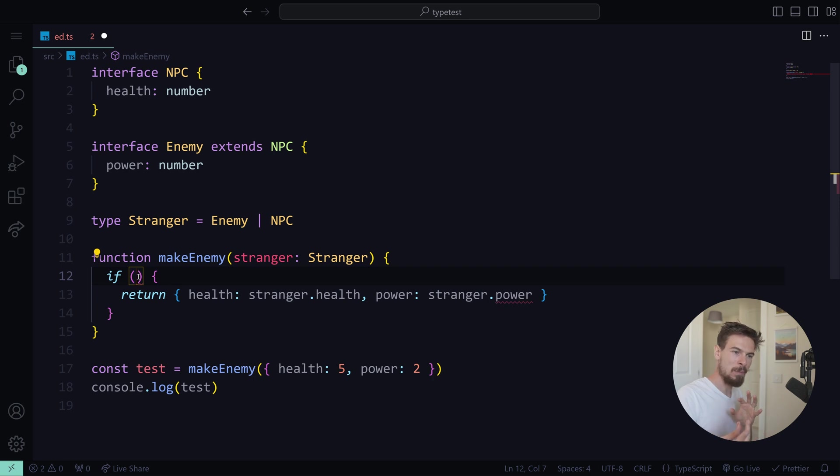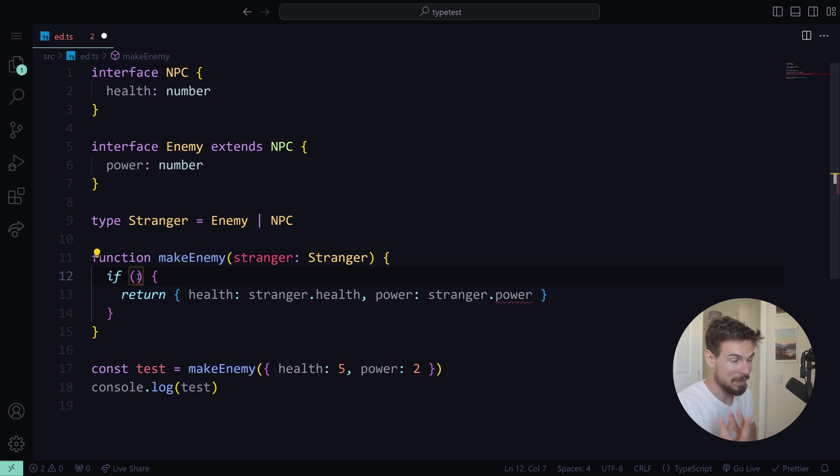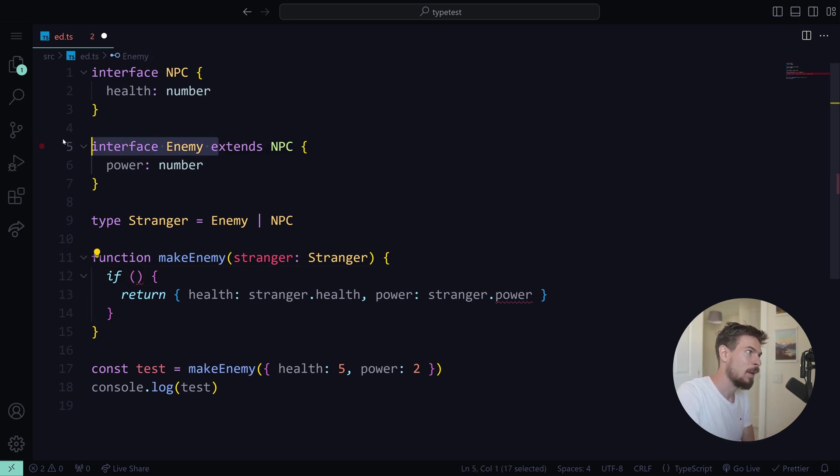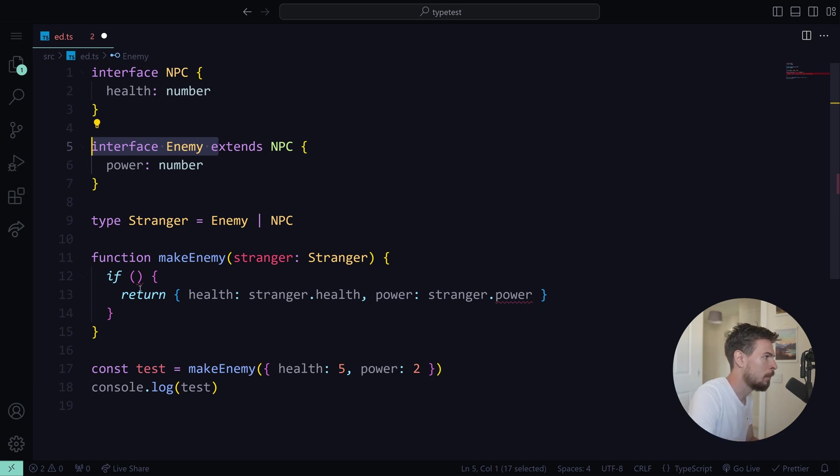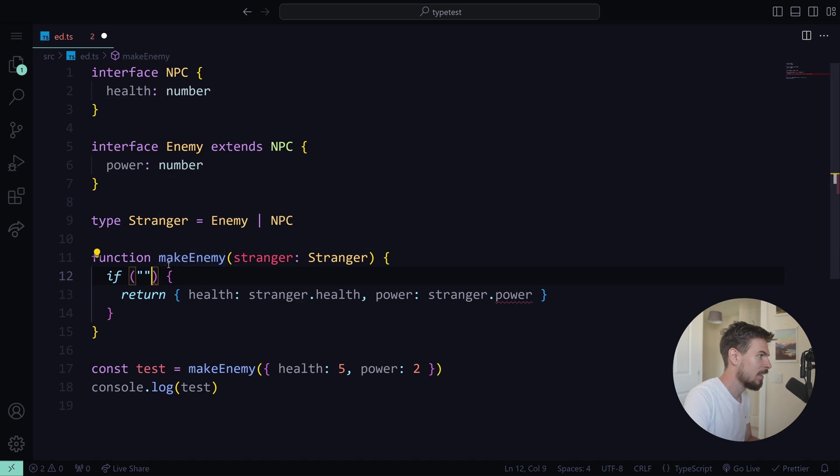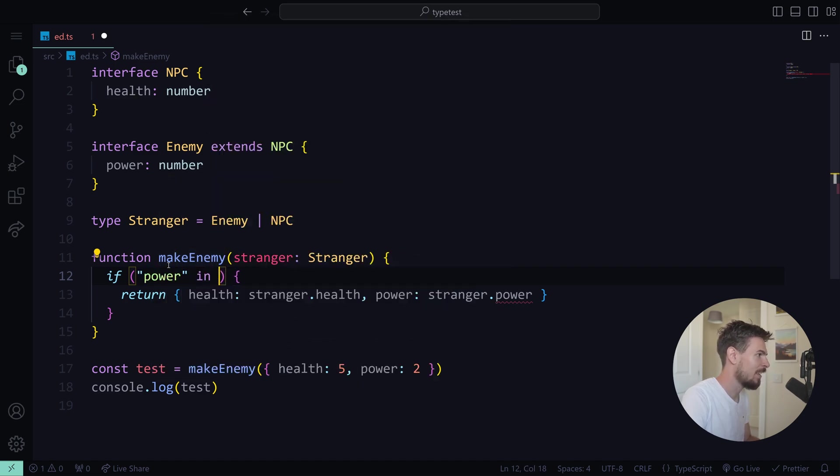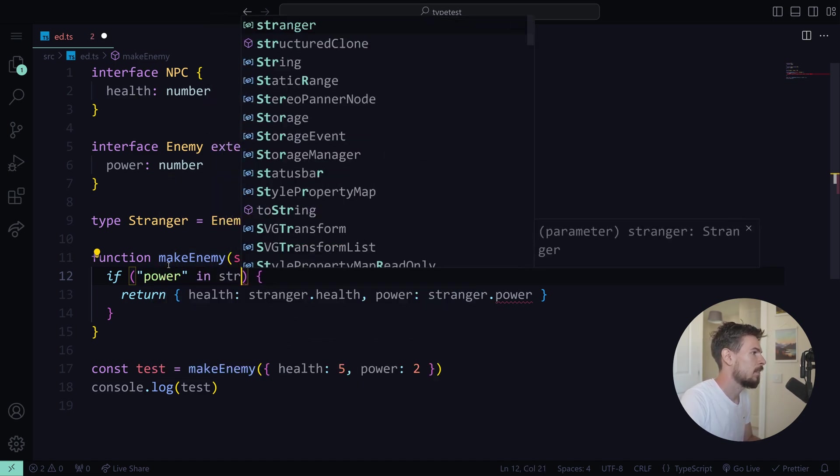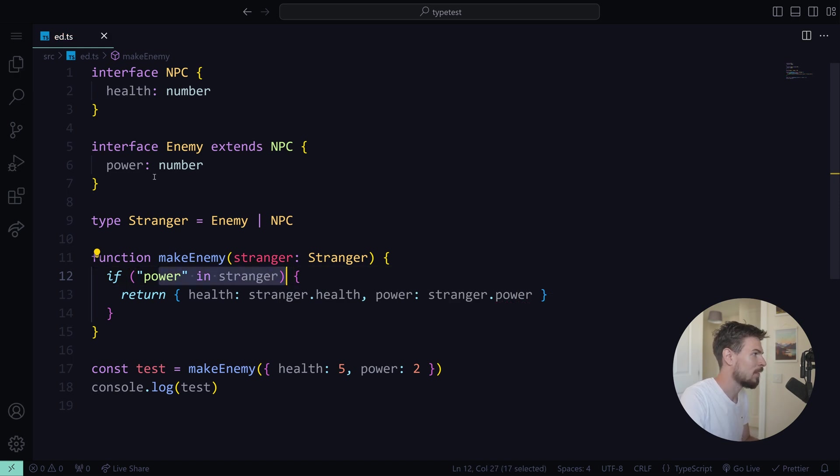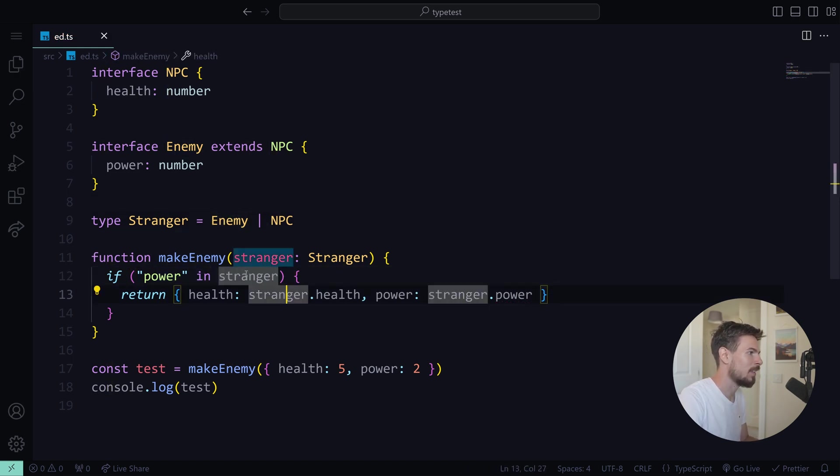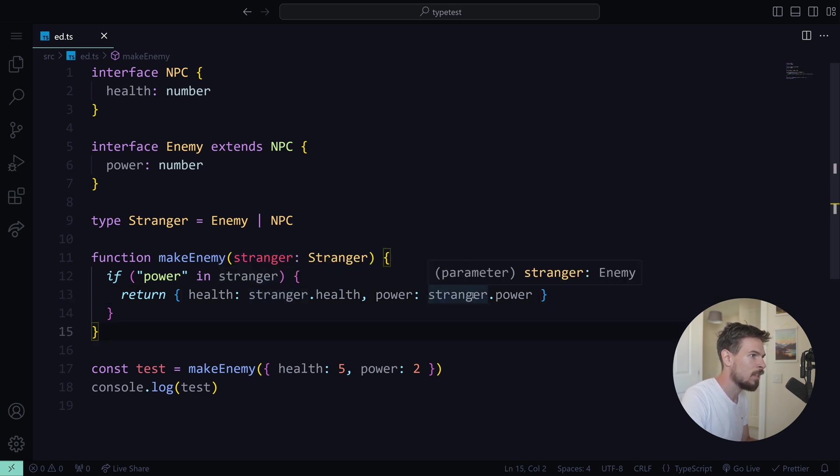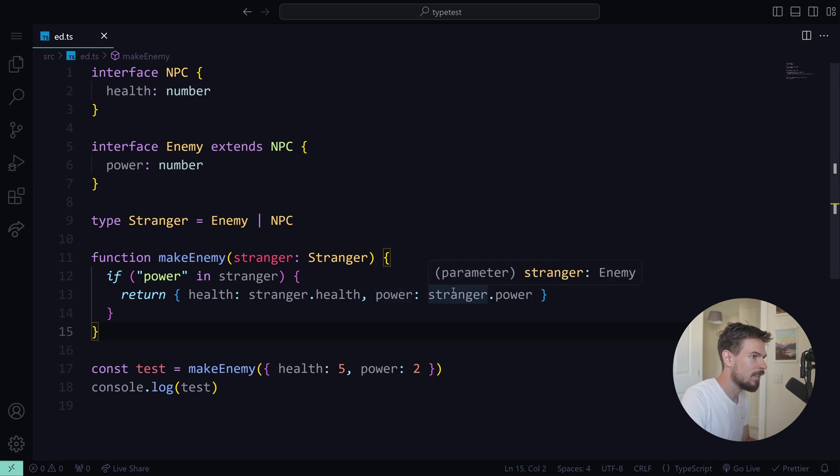Just remember that TypeScript is a superset of JavaScript in the end. So let's remove this. What we can do rather is check if there's a property on that object. You can use the in keyword for that. You can say power in stranger. So if there's a power property in stranger, then I know for sure that stranger is going to be an enemy. So now as you can see, no more errors. And down here, stranger is a type of enemy.